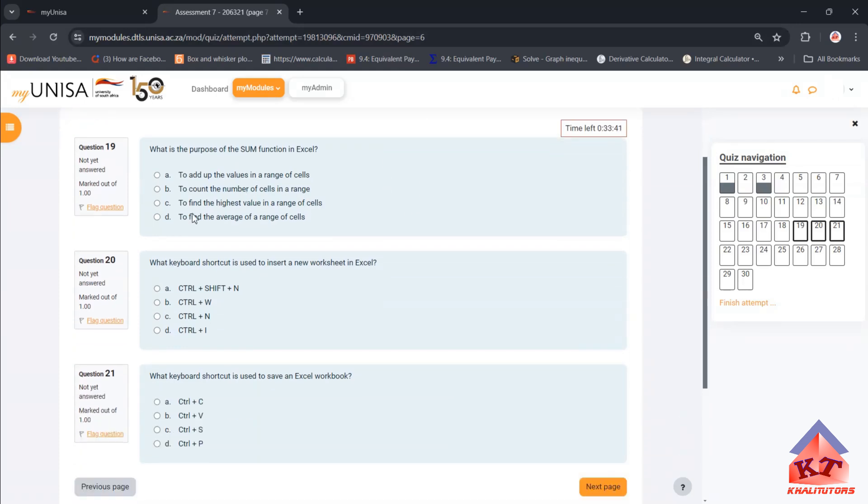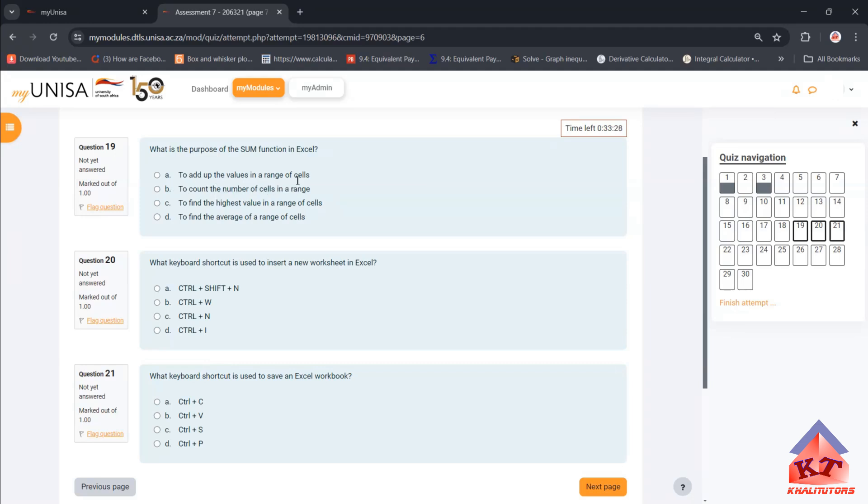What is the purpose of the SUM function in Excel? The SUM function is simply used to add up the values in a range of cells. This is easy, I could have demonstrated this, but let me not do that, we're running against time now.